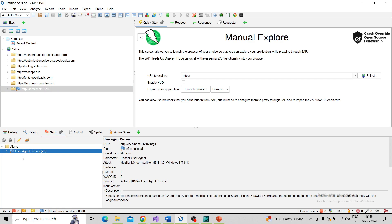Here only one information alert is there. Suppose you are performing a more thorough scan, then you can see more issues from the scanning. Here I got a single alert.